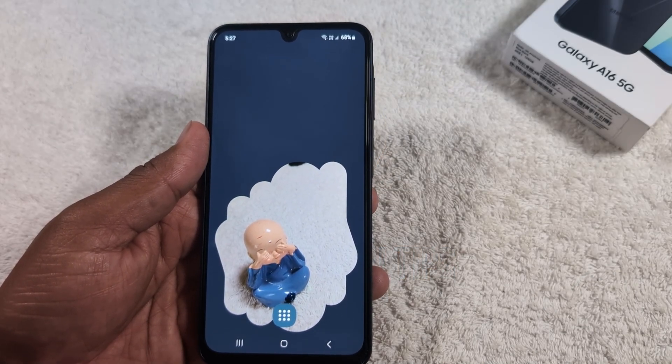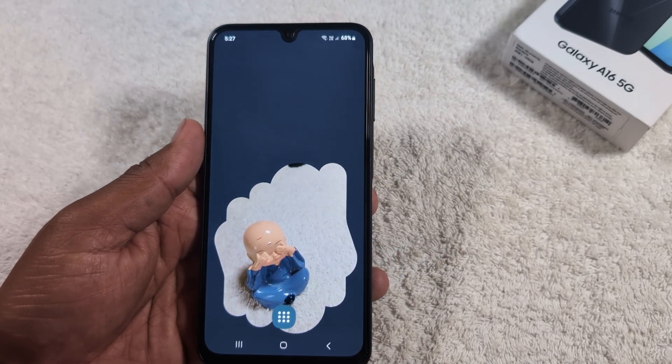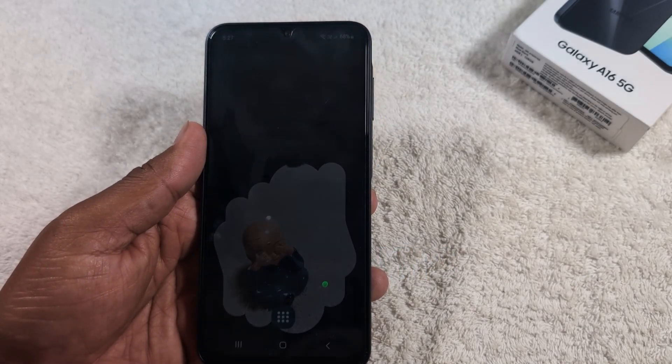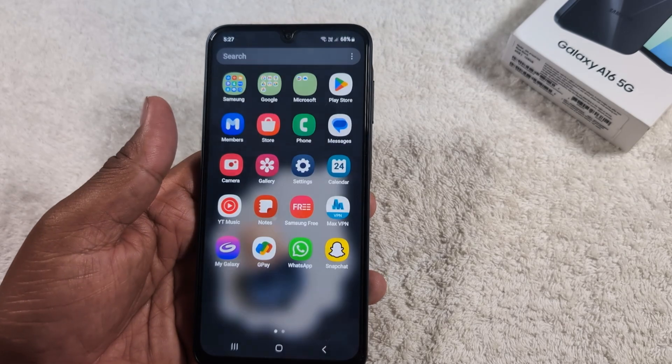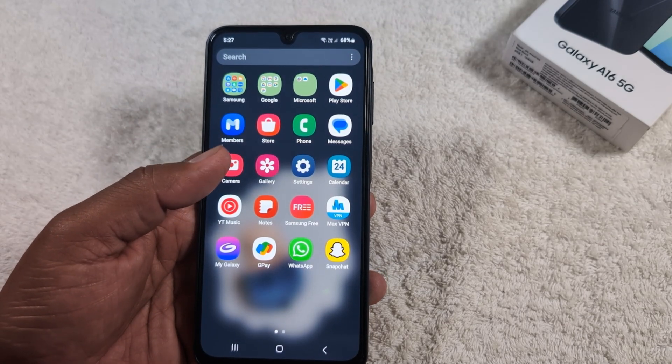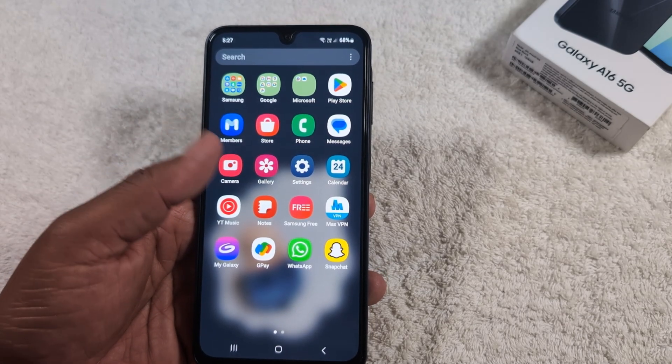How to switch between 5G to 4G on a Samsung Galaxy A16 and any other latest Samsung device.